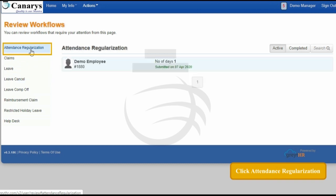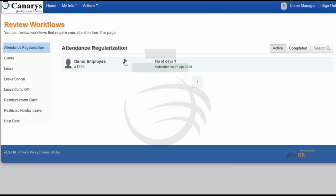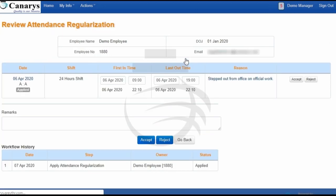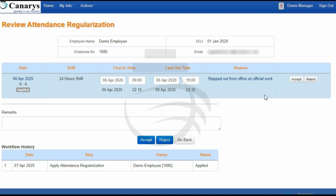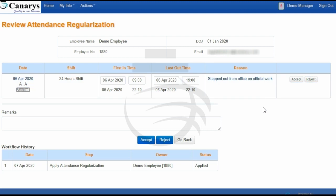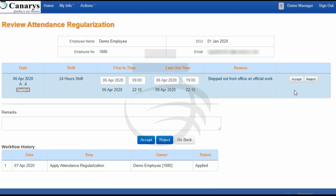The first one is the attendance regularization application. You can just click on the application and evaluate it — check whether all the details are provided properly or not. If they have provided all the details properly, you can act upon it.